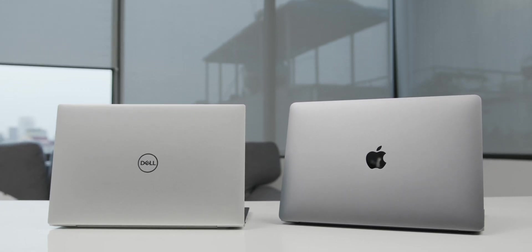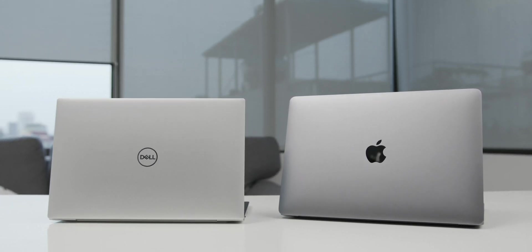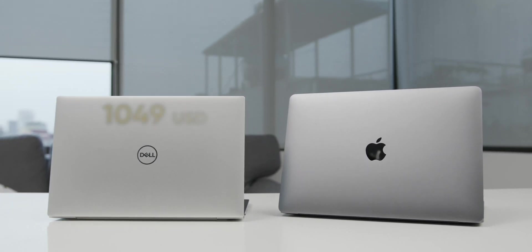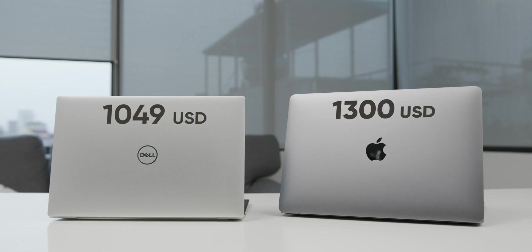And just looking at the price, the XPS 13 already has a $250 edge compared to the MacBook Pro. But that's not enough to say that the XPS is the worthier option.